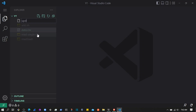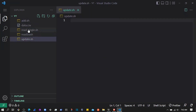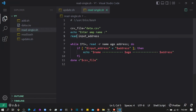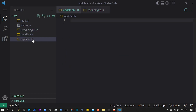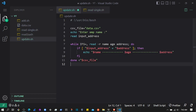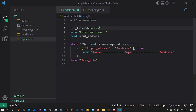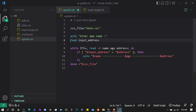To do that I'll create another file called update.sh. Here we will do the same thing as we did in read-single.sh, but instead of just writing the result to the terminal, we will update that data in the CSV.